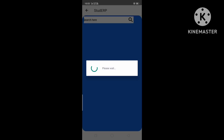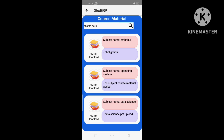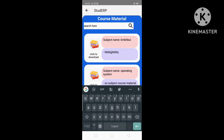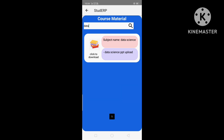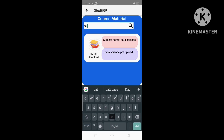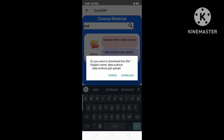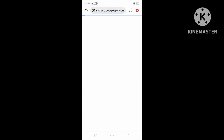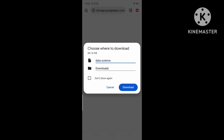At last we have the Study Material section, where the user can see different study materials for different subjects. If the user wants to search for a particular subject, let's enter Data Science. As you can see, it shows the study material for that subject. Clicking on the subject material will ask if the user wants to download the file. Click Download and you can download it.